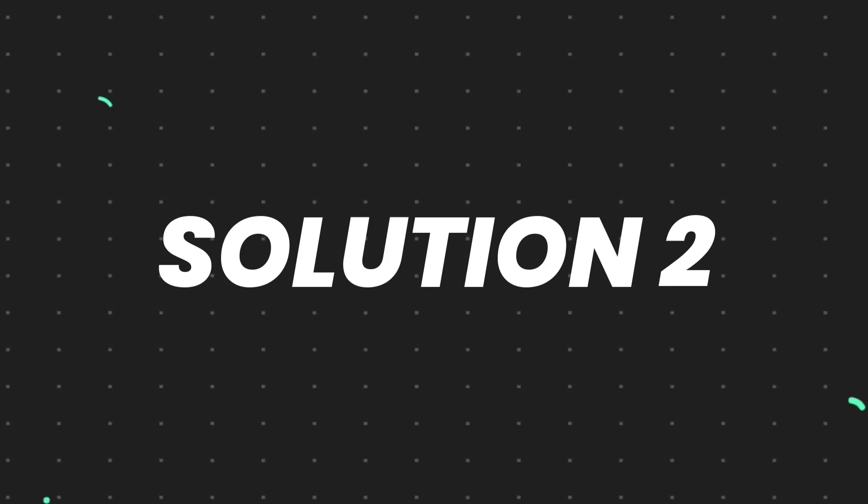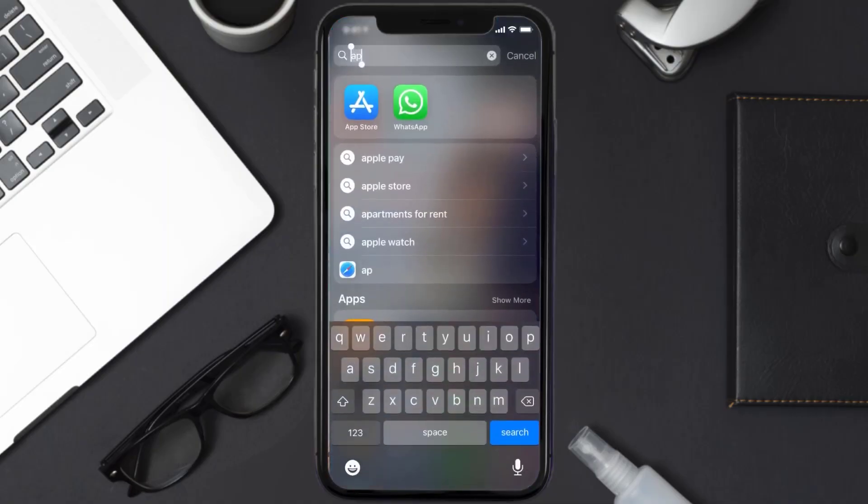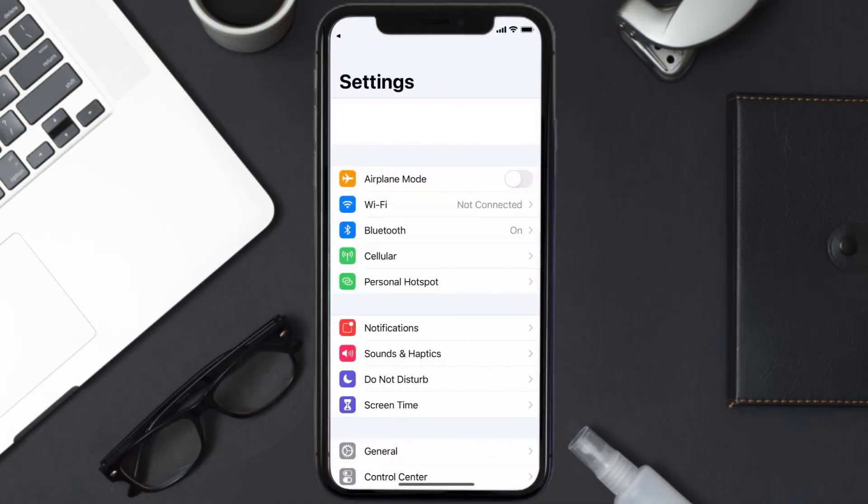But if you still encounter this issue, then you need to clear app cache. Go to your device settings and then scroll all the way down to General and tap on it.